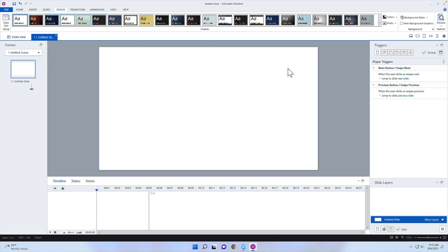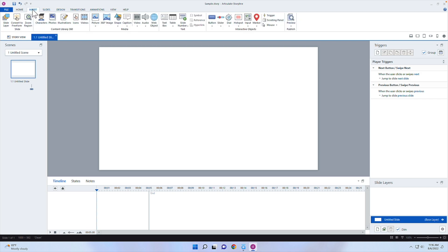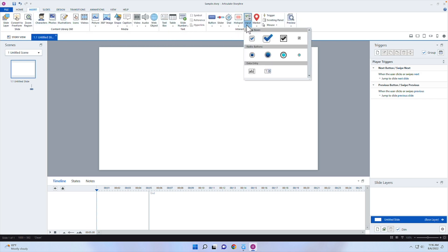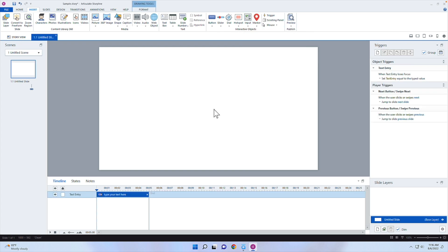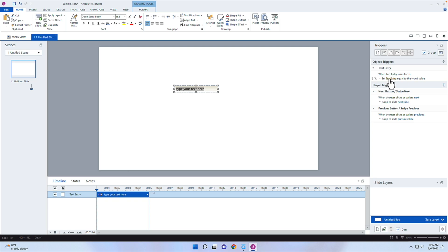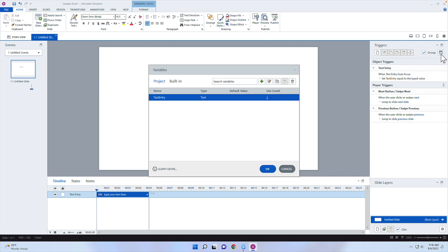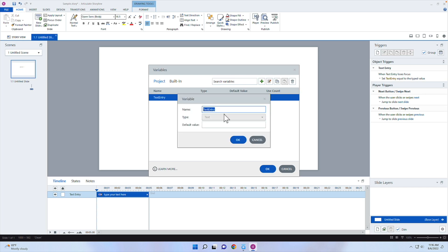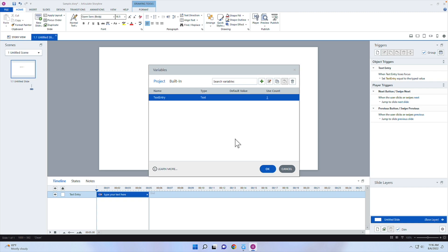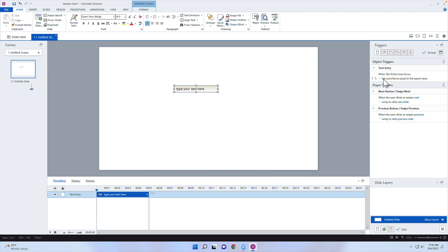We need variables for our slider and for our text entry. If you insert a text entry — go to Insert, then Input, then Text Entry — it will automatically create a variable called text entry. I want to rename that, so I'll go into my variables and change it to users_name. The default value will be blank, and I'll click OK. Now it will set the user's name equal to the typed value whenever the user types something in.